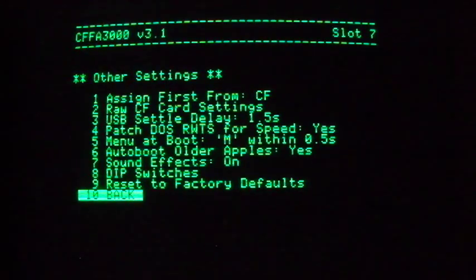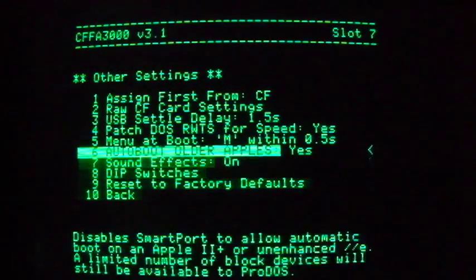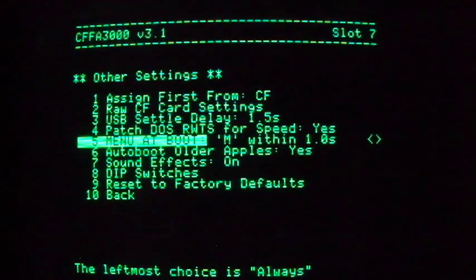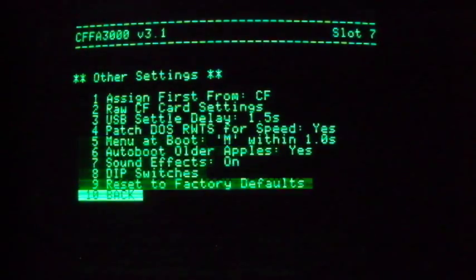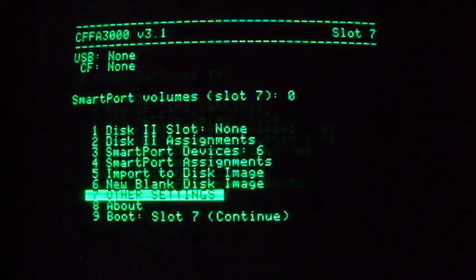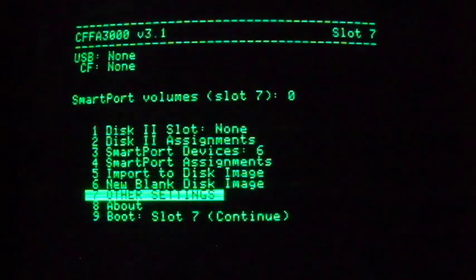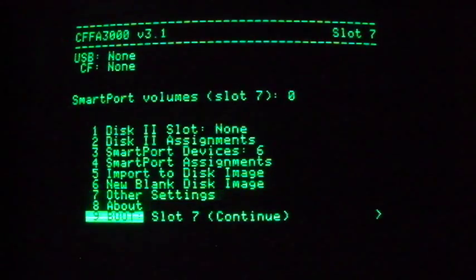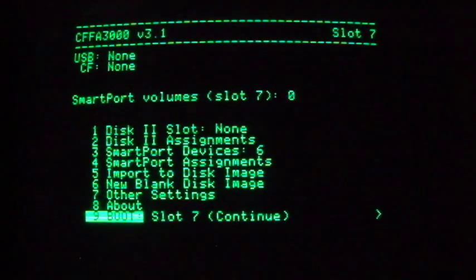Let's also take this opportunity to give ourselves a full second to hit the M key on boot up to bring up the CFFA3000 menu. Hit Escape to back out to the main menu, and we can now power down and reboot.